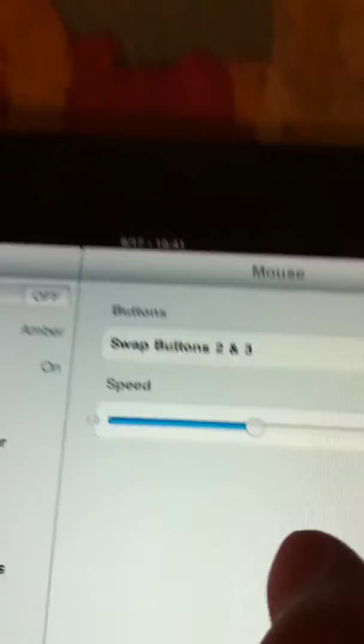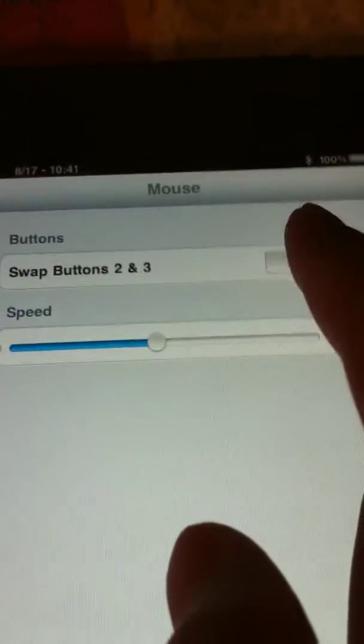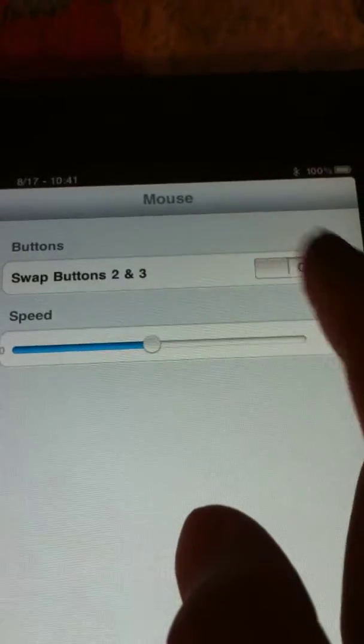You can swap buttons. I don't really know what that means, because there's only one button on here. Actually, buttons are, these are the buttons right here. Click, click, click. Those are the buttons.